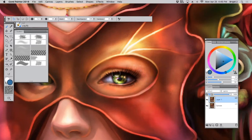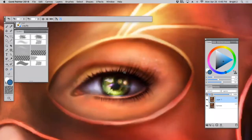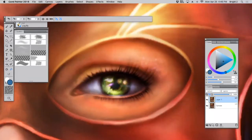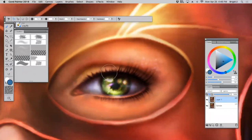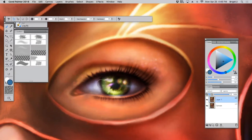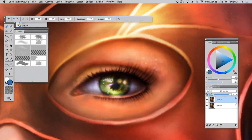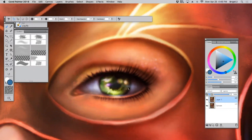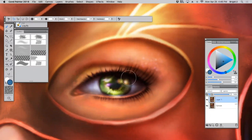I can even get much more detailed. Say I want her iris bigger. Well, I can just go in there and push it around.